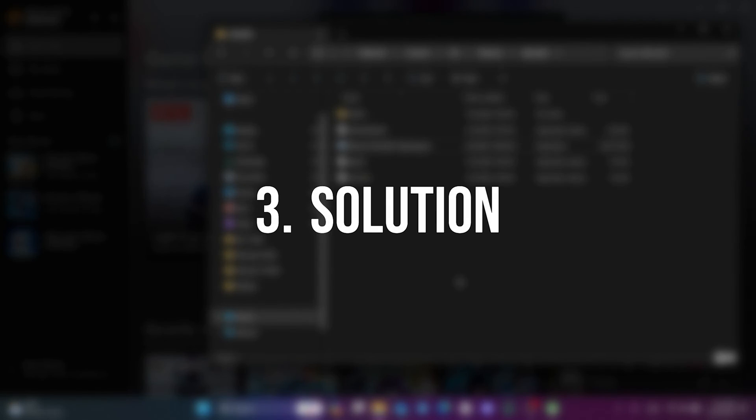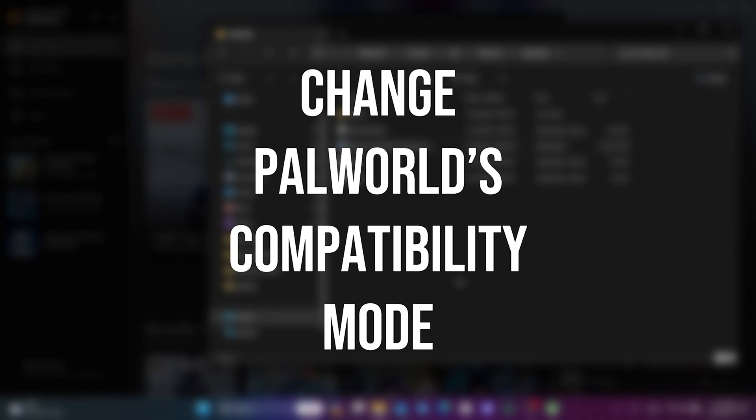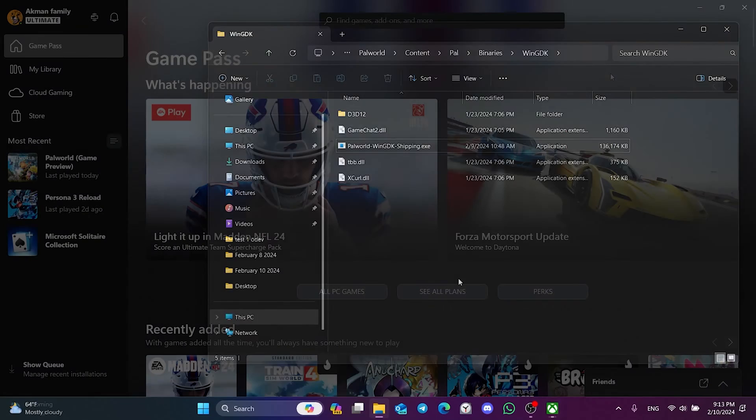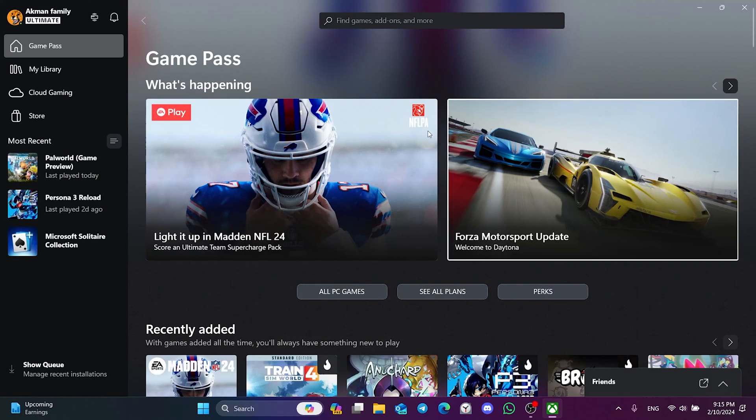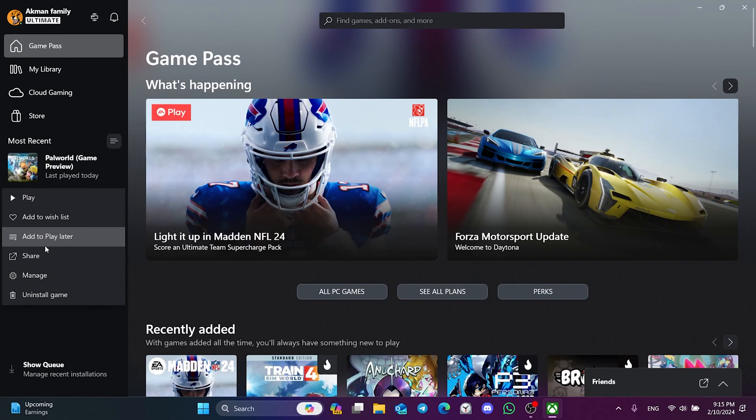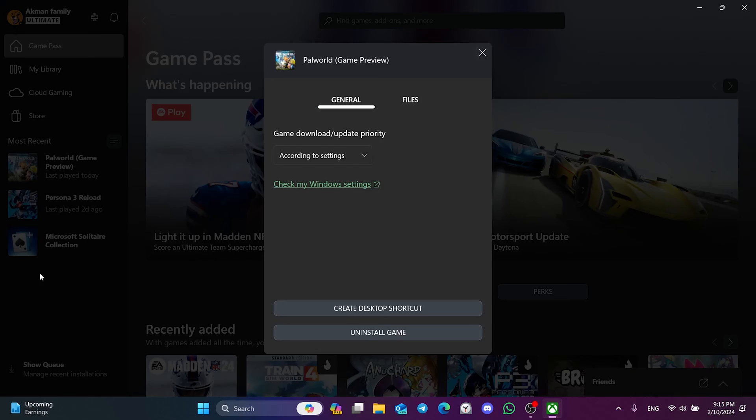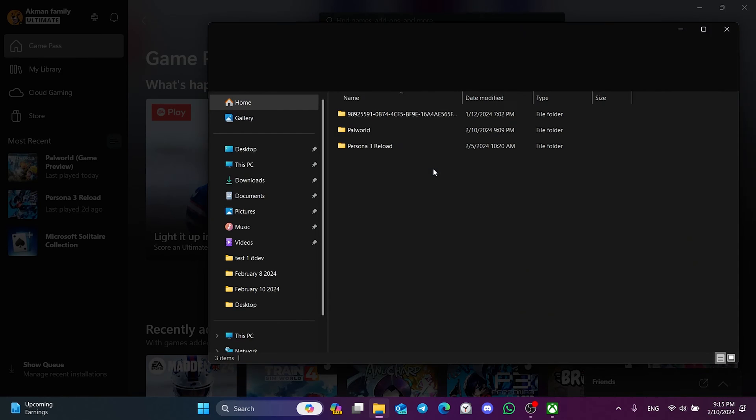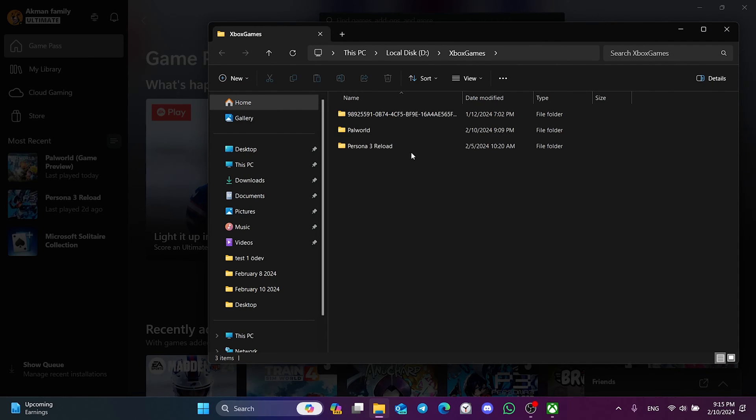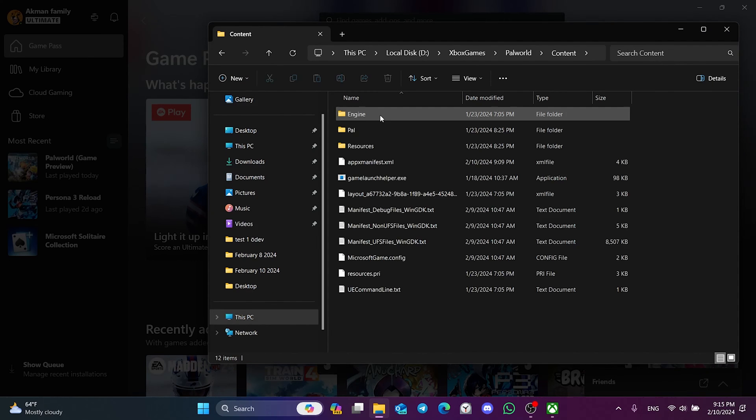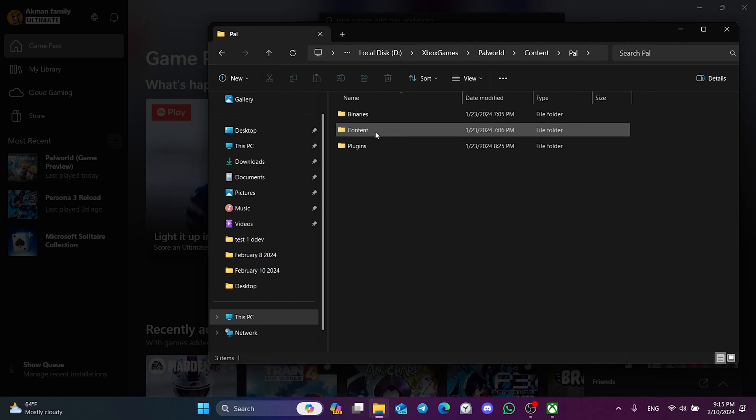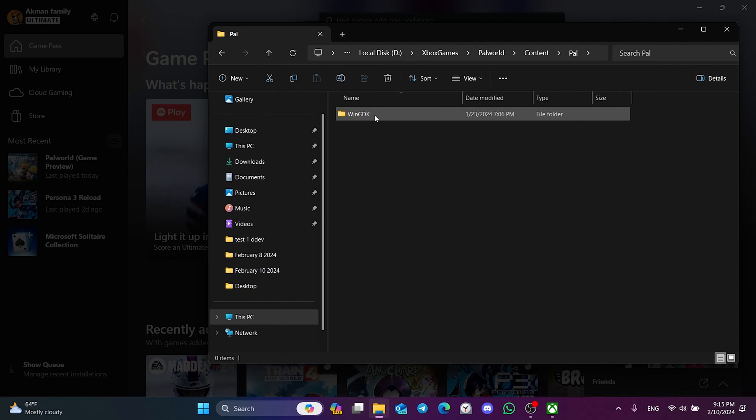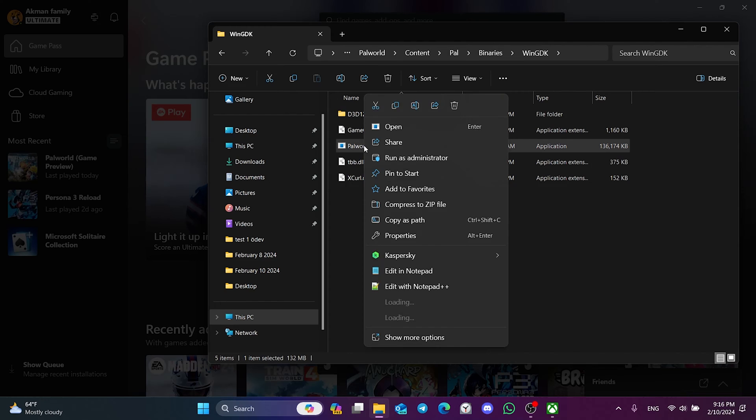The third solution is to change Palworld's compatibility mode. To do this, we need to go to the file location of Palworld as we did in the second solution. In the same way, we click Browse and double-click on the folders we double-clicked on in the second solution. After doing this, we right-click on Palworld and open Properties.